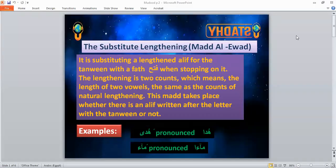As-salamu alaykum wa rahmatullahi wa barakatuh. May Allah bless you all. Today, insha'Allah, we are going to complete our lesson, which will talk about mudood — the second part of mudood, which is substitute lengthening, or in Arabic, is called madd il-iwad.